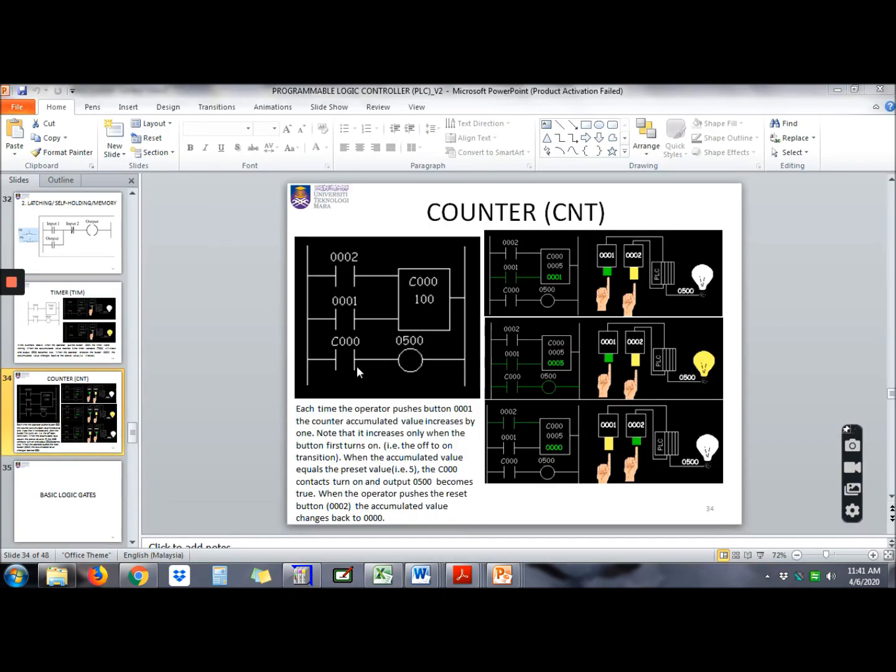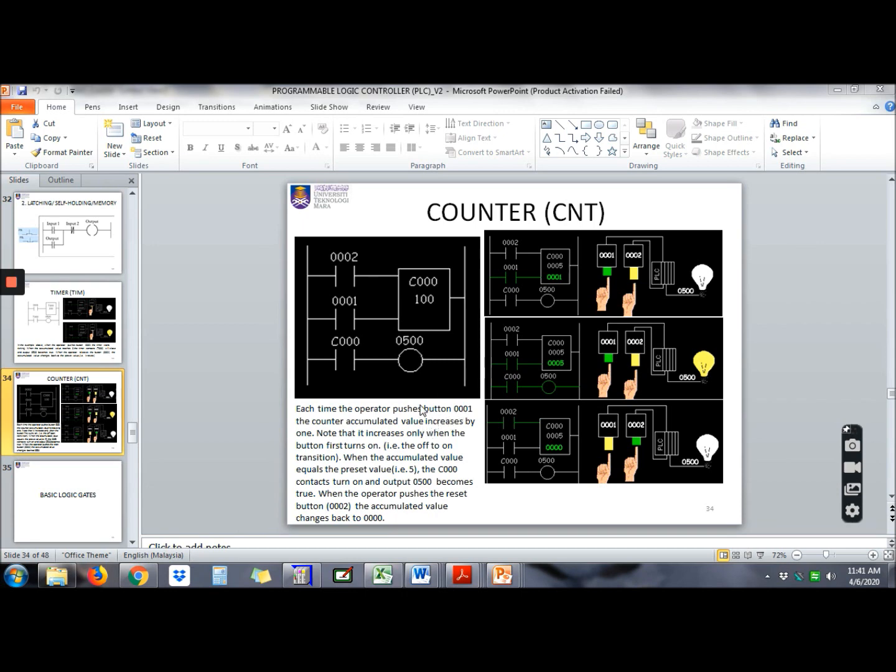Let's try to use counter function in the software. So let's try this example. Each time the operator pushes button 0001, the counter accumulated value increases by 1. So press 1, goes up 1. Note that it increases only when the button first turns on.